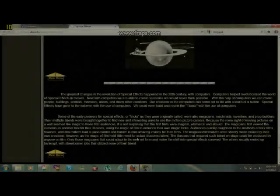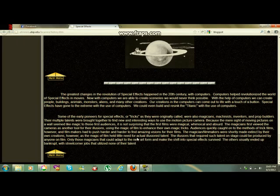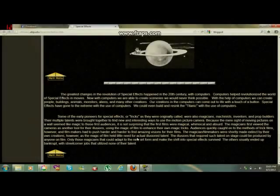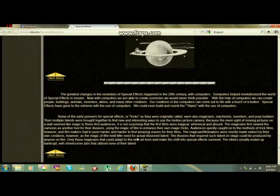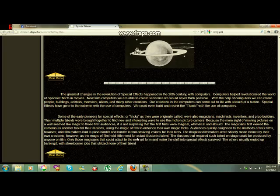The magicians or filmmakers were shortly made obsolete by their own creations, however, as the magic of film had little need for an illusionist talent. The illusions that required such talent on stage could be produced by anyone on film. Only those magicians that could adapt to the new art form and make the shift into special effects survived. The others usually ended up bankrupt with dead-end corner jobs that utilized none of their talents.